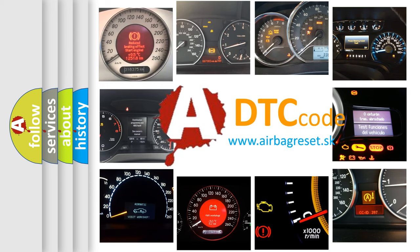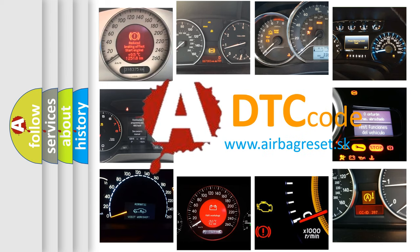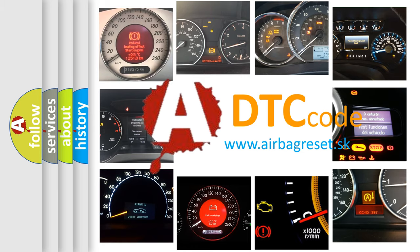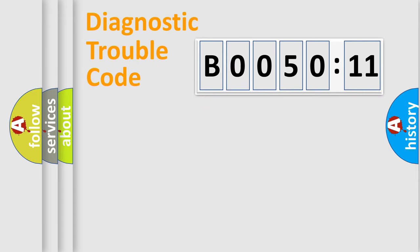What does B005011 mean, or how to correct this fault? Today we will find answers to these questions together. Let's do this.